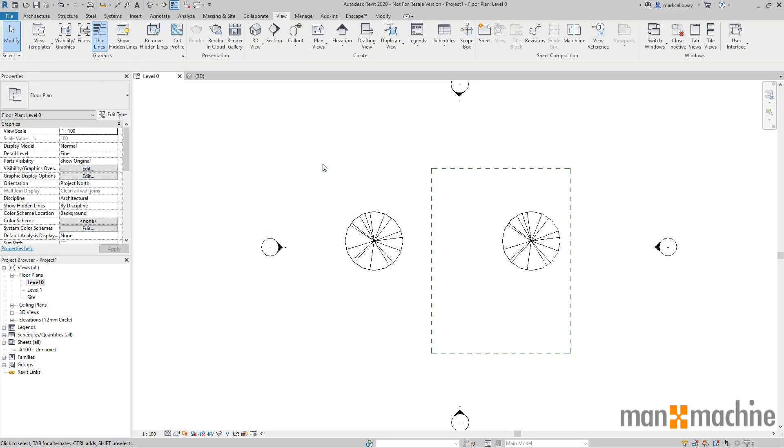Click OK and we can now see that tree even though it's outside the extents of the view. Thank you for watching!